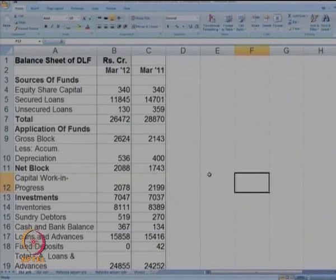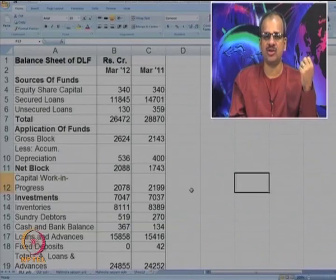Now let us try to do a few cases so that the concepts are strengthened and more clear in your mind. As you know, DLF is quite in the news these days. There are many allegations about the way DLF has provided loans to some political bigwigs. So I felt it will be interesting to analyze the company's balance sheets. DLF is one of the companies in the builders and developers business - they are infrastructure creators. So let us look at their financial statement. Here is a balance sheet of DLF for March 2011 and March 2012.